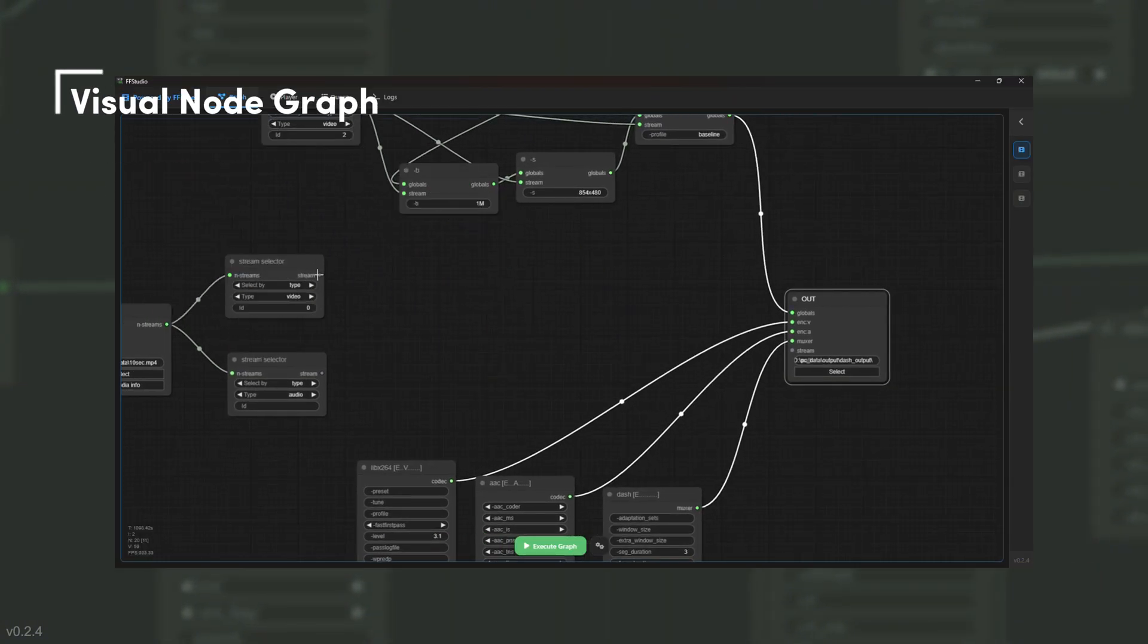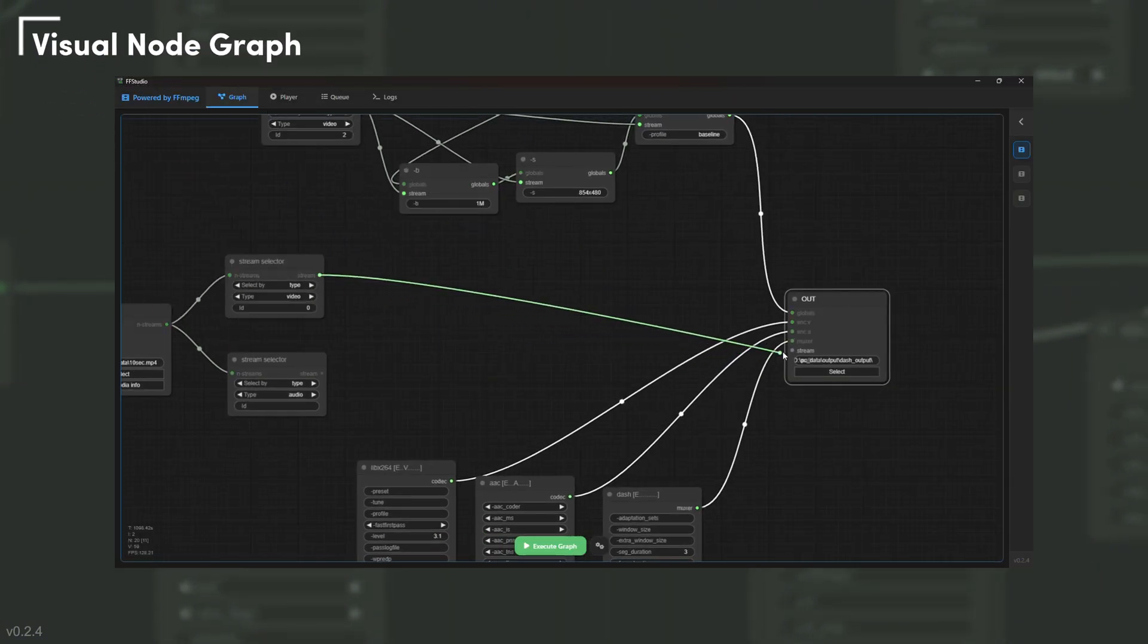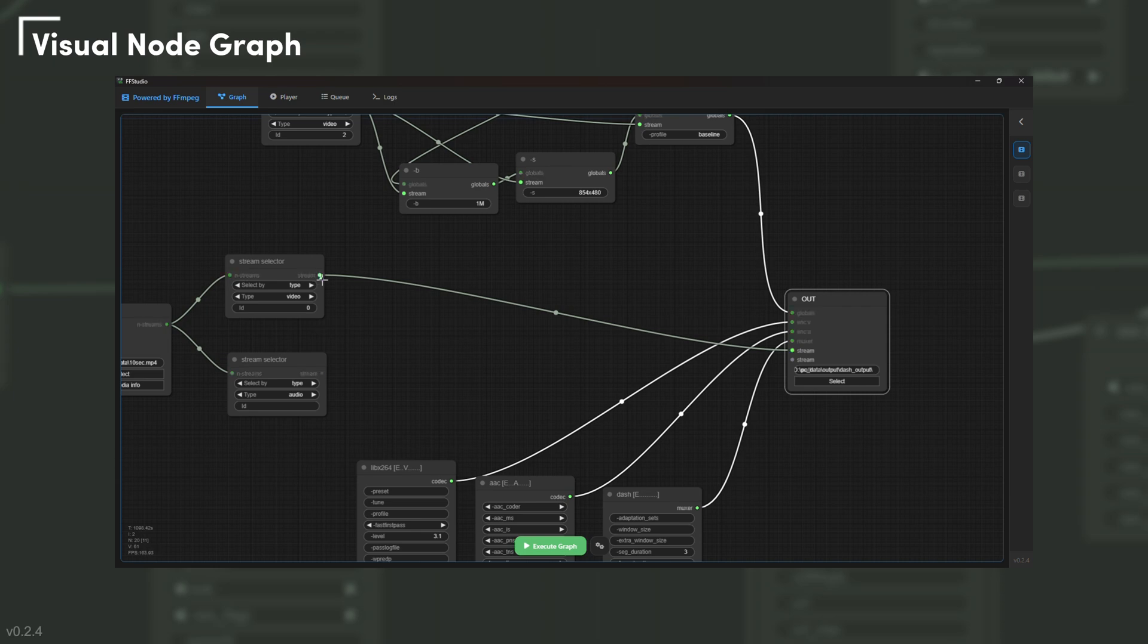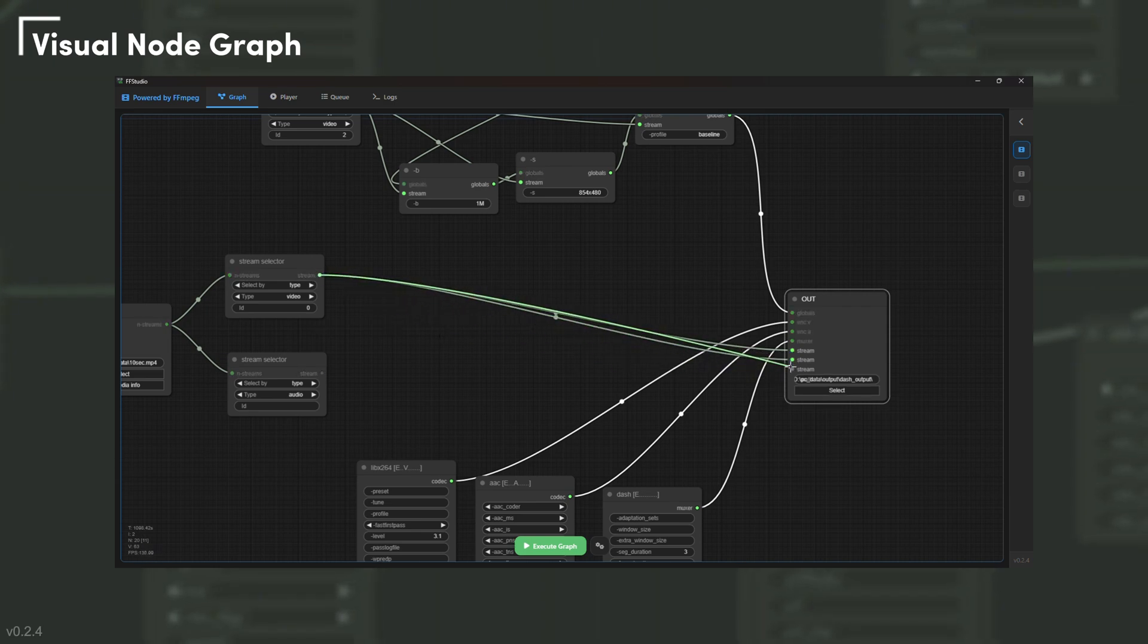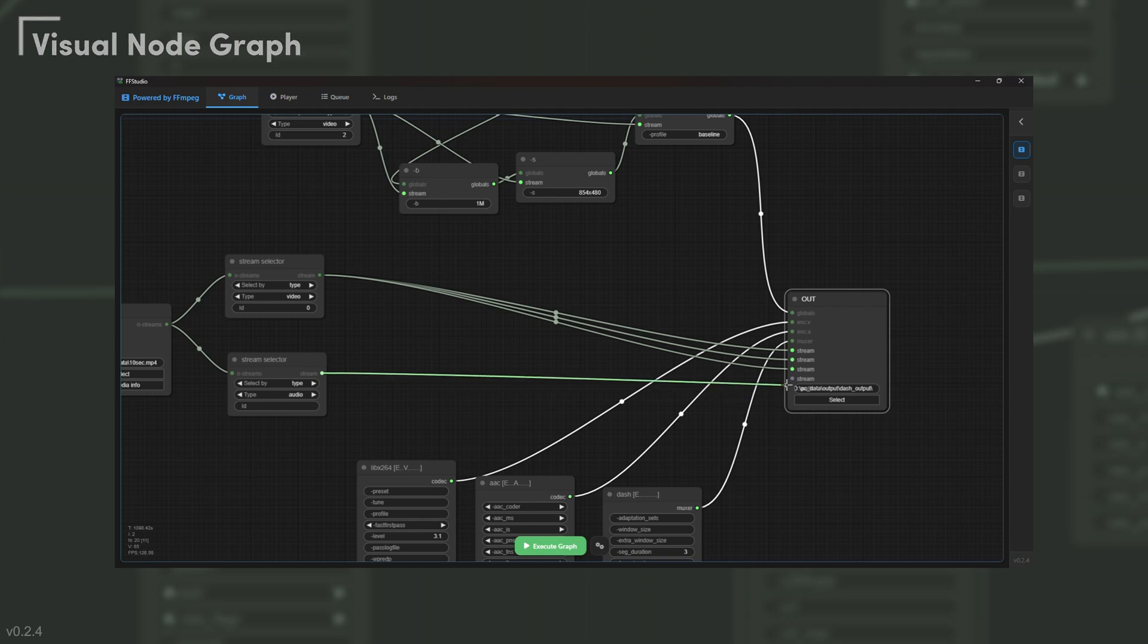Compose processing pipelines by dragging and connecting nodes. Each connection shows exactly how your video, audio, and subtitle streams flow through that process.